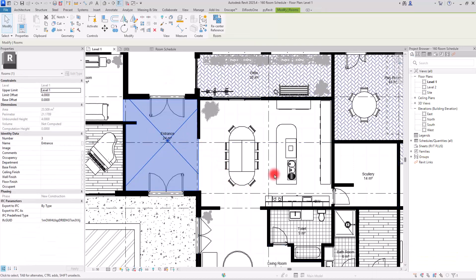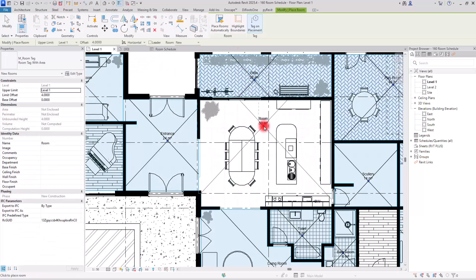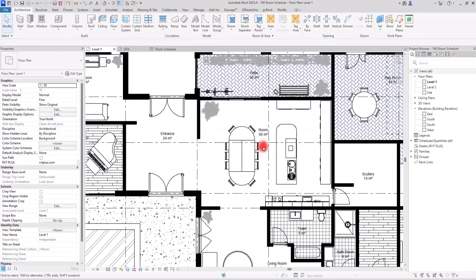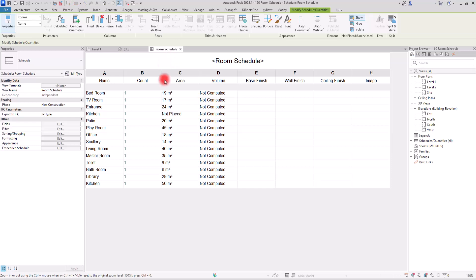Now we have the entrance defined on one side and an empty area on the other. I'll simply add the Room tool and place it in that space, then change its name to Kitchen. If we go back to the Room Schedule, we can find it placed correctly and delete the old unplaced entry.